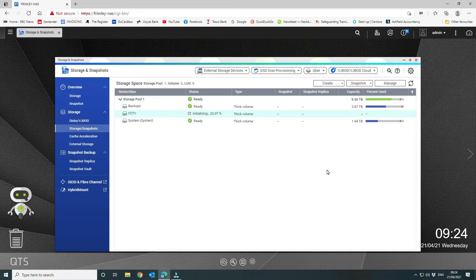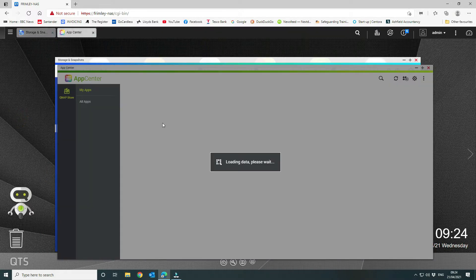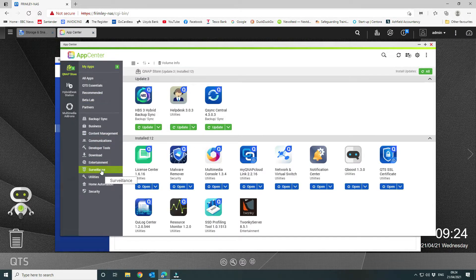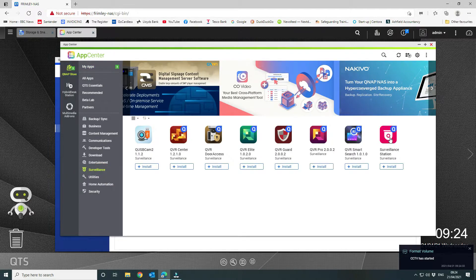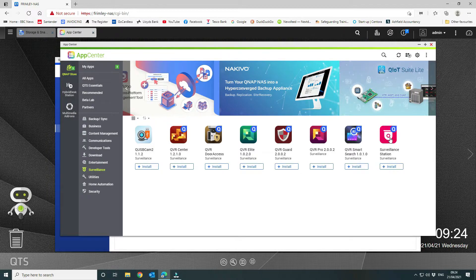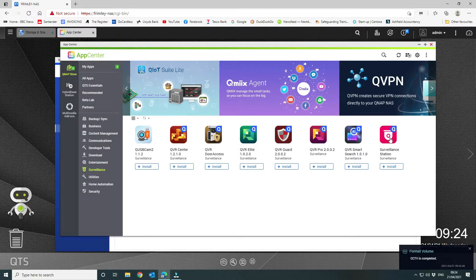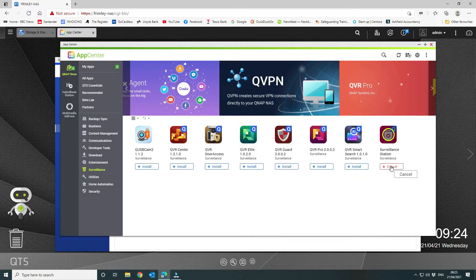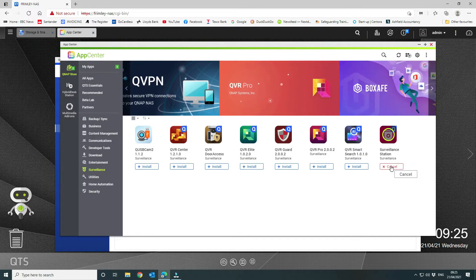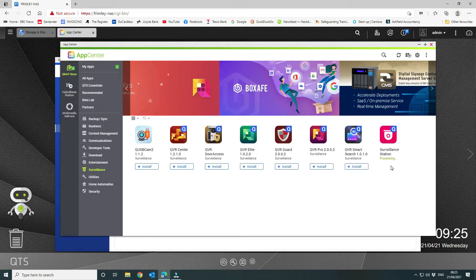Once the volume is created we can install the application. Go to App Center, navigate to Surveillance on the left-hand side, and select Surveillance Station. This is paid-for licensed software, however you get two cameras for free — so if you've only got a couple of cameras you can use it without purchasing additional licenses. We click Install and it installs on our system partition, while the CCTV volume and file system will be used for storing the camera footage.